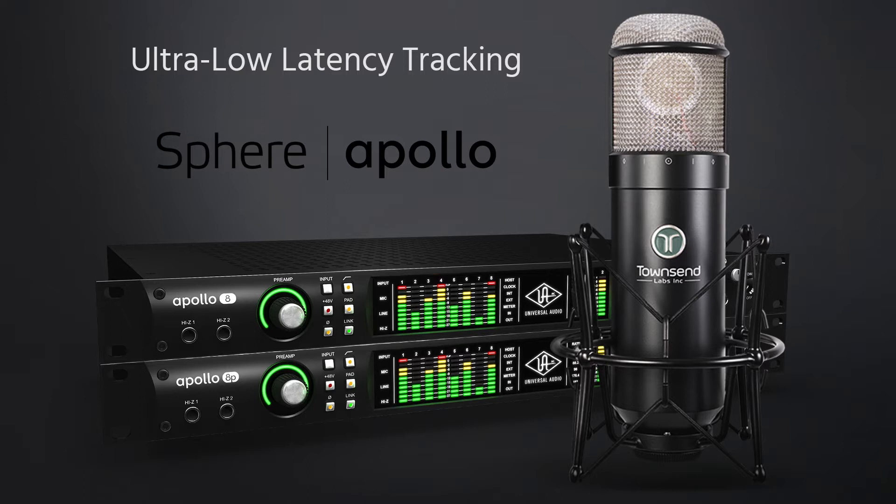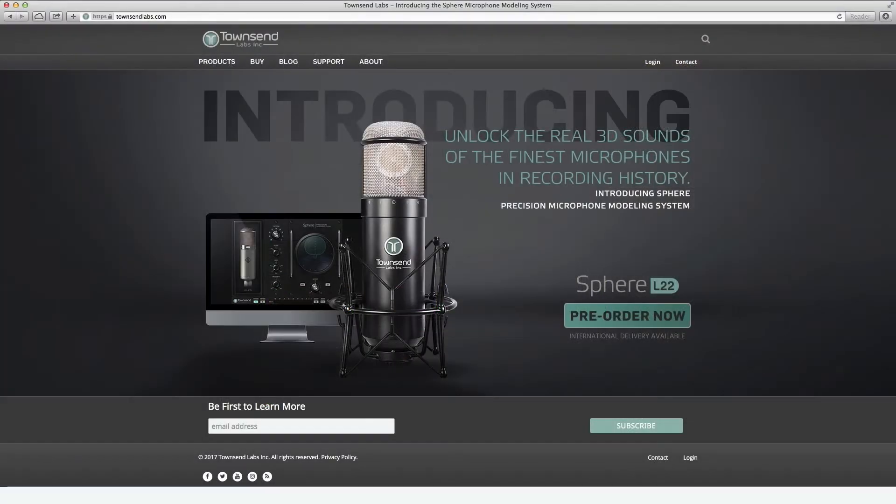You can always jump to other videos to get you up and running using Sphere by clicking the little eye icon at the top right of the video. Let's get started!